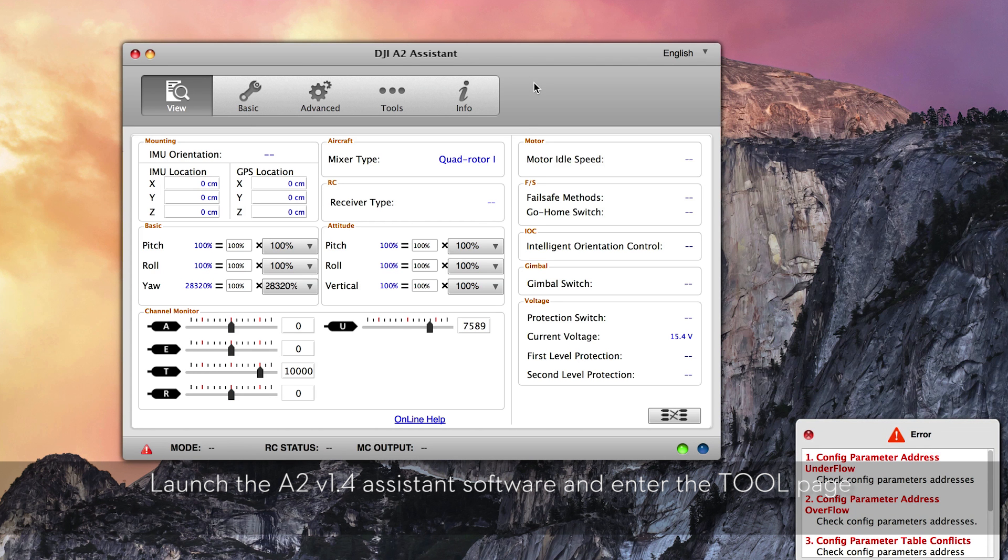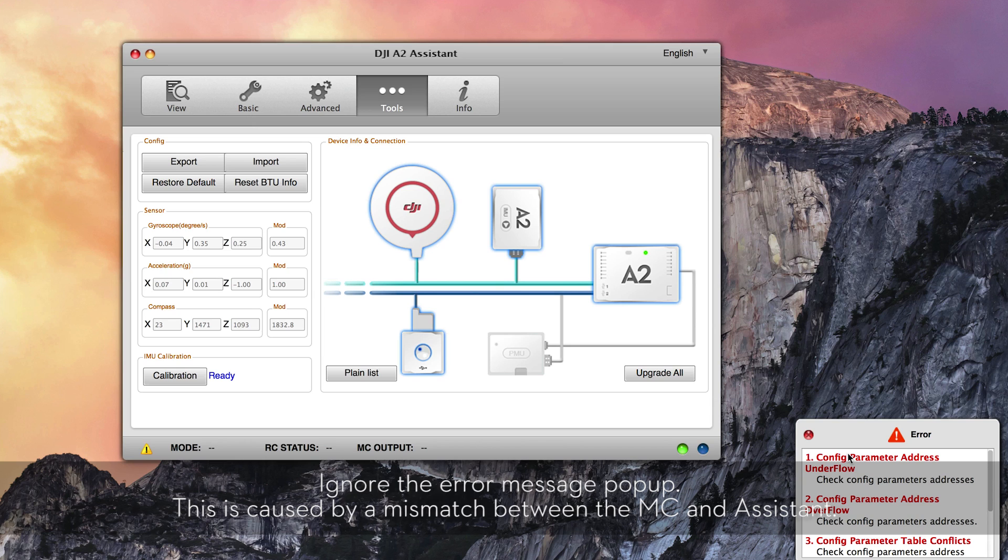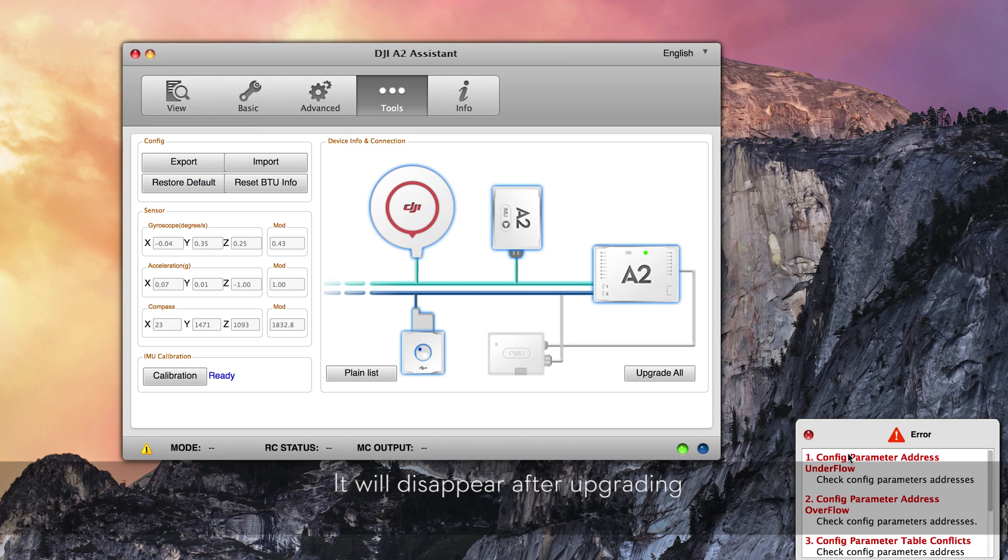Launch the A2 version 1.4 Assistant software and enter the tool page. Ignore the error message pop-up. This is caused by a mismatch between the MC and Assistant and will disappear after upgrading.